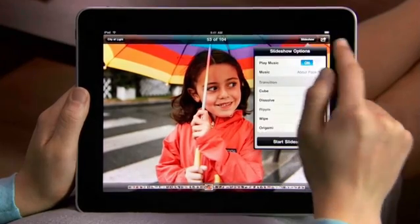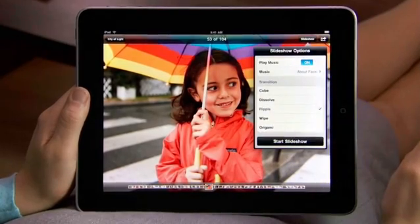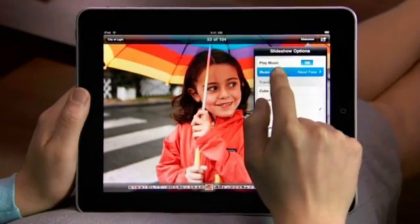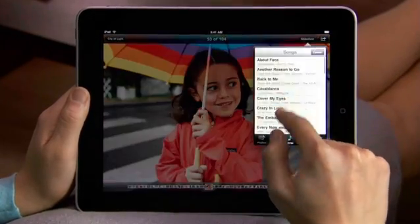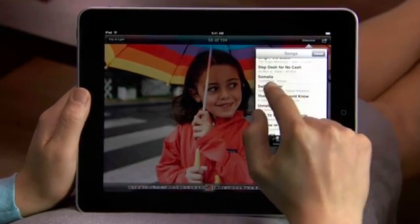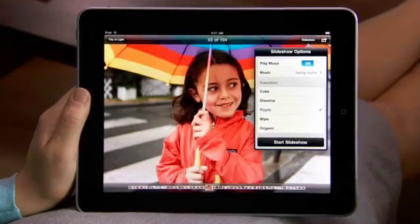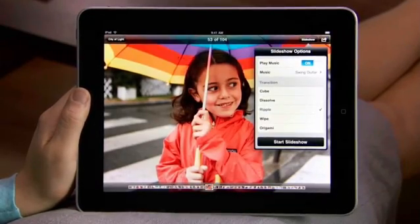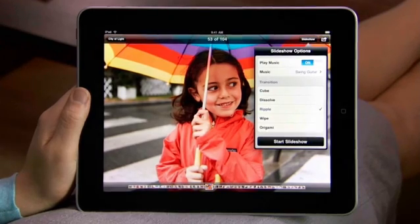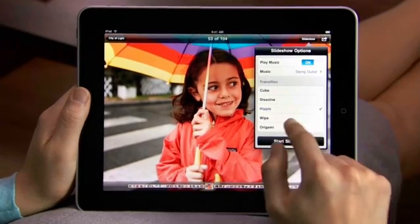Slideshows on iPad are amazing. You can pick your own soundtrack from your music library and choose from beautiful animated transitions designed just for iPad, like Ripple and Origami.